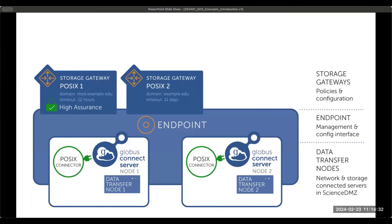A storage gateway provides an interface for policy and configuration of the storage system. An administrator creates a storage gateway associated with a particular type of storage — the examples here use POSIX. They can use that interface to configure authentication, authorization, and data use policies. For example, the configuration can determine what domain a user needs to authenticate from to access data, authorization policies in terms of who is allowed to access the data, and the local accounts that are used. The storage gateway can also be flagged for use with high assurance of protected data, which adds additional capabilities. Storage gateways are interfaces only for administrators; users do not use this interface.